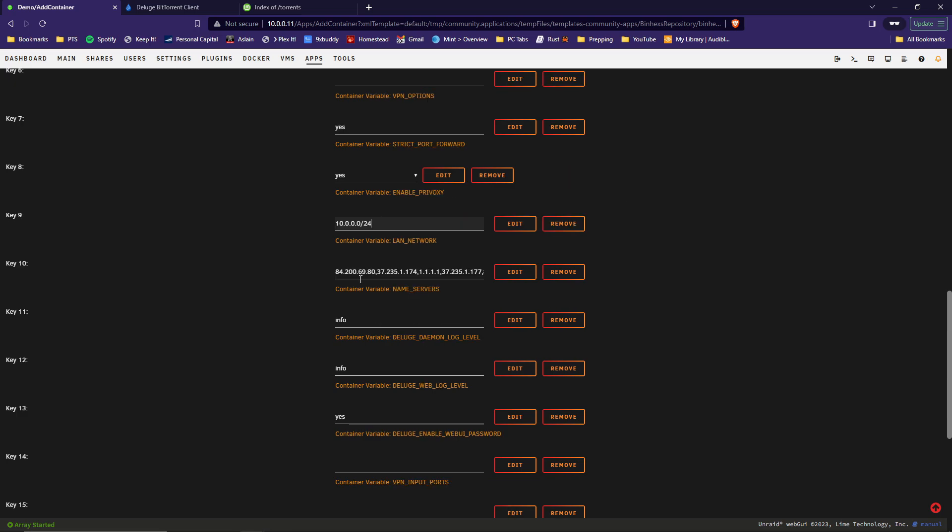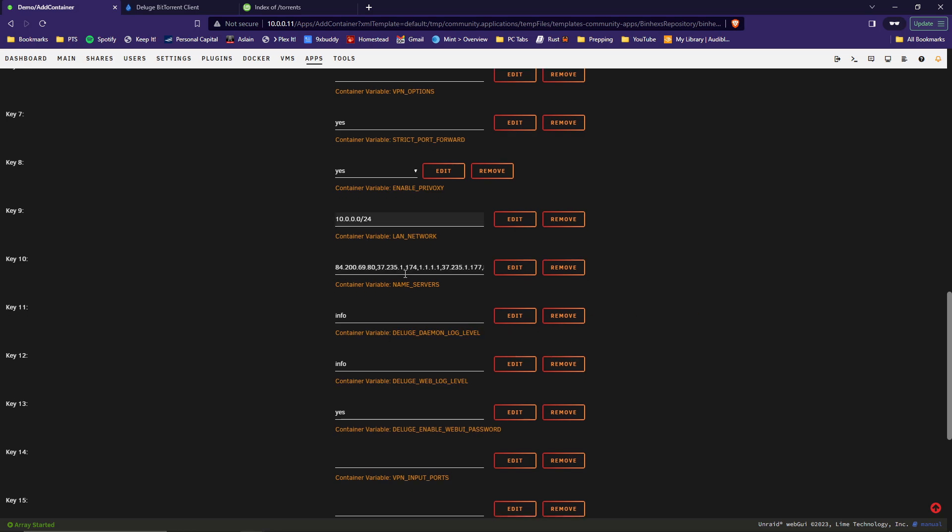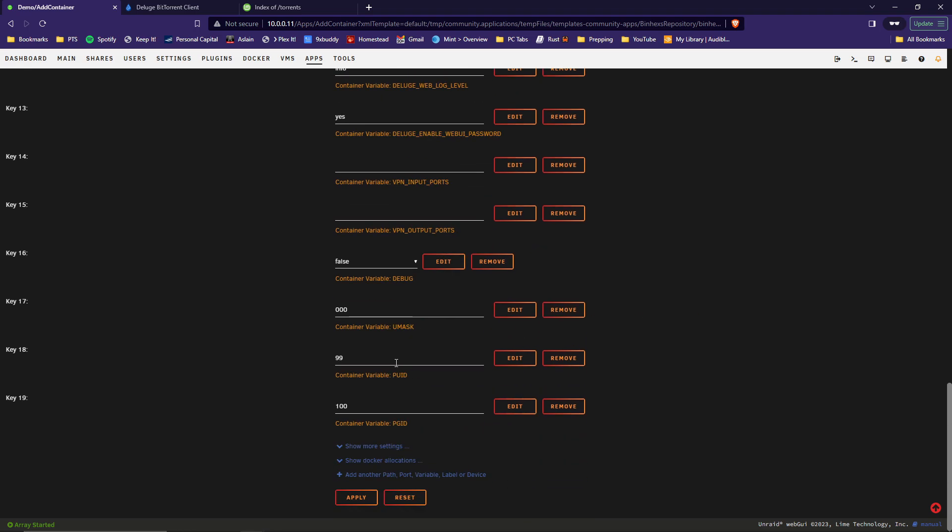The name servers are in here by default. These are just different name servers, DNS servers out across the internet. And those are all safe to use. So go ahead and scroll down further. Now we can scroll to the bottom. Hit apply.